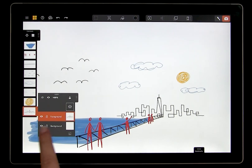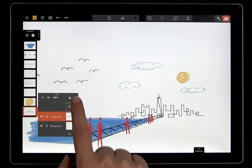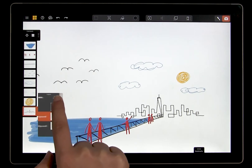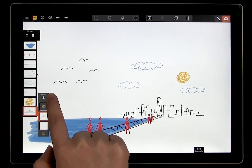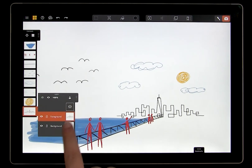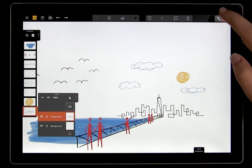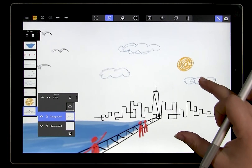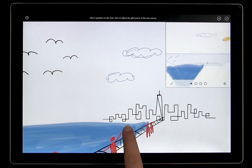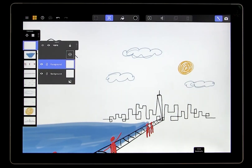Just like the canvas panel, we have two states for the layers. It can be smaller so we just see the thumbnails, or we can expand the layers panel to see more information and tools. You may be familiar with layers from other software, and they work the same way here, in that the order of the layers determines what is visible.